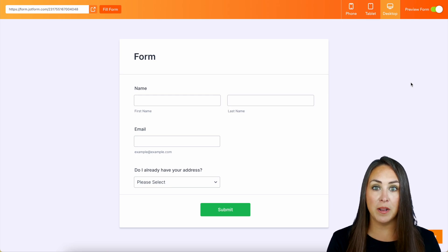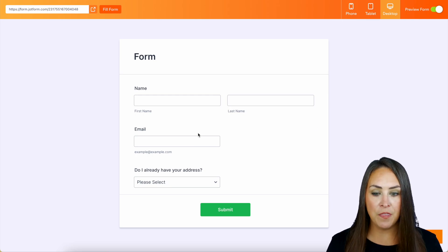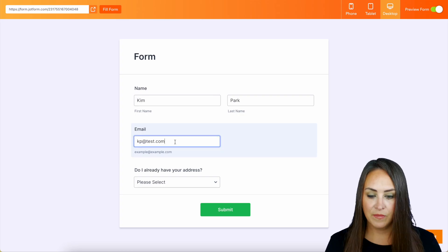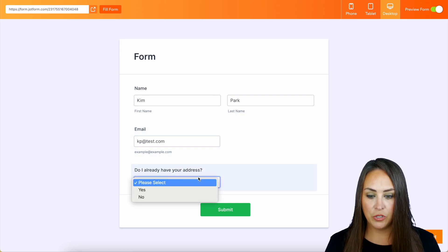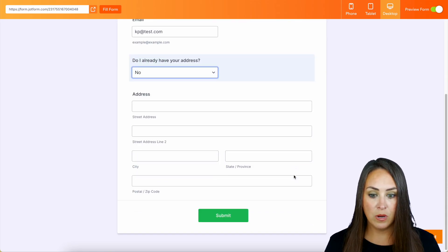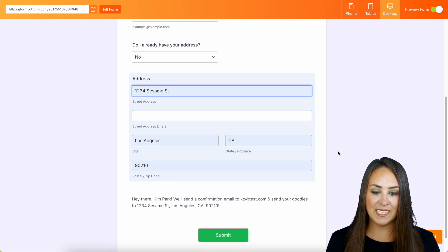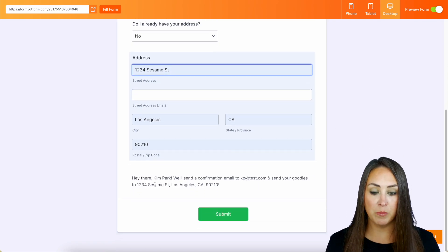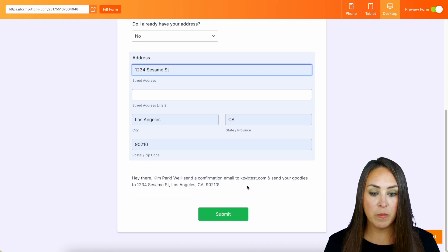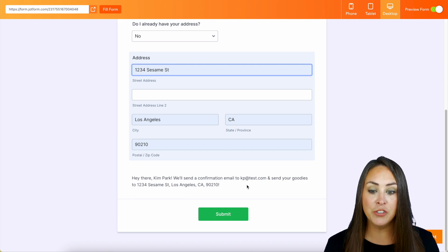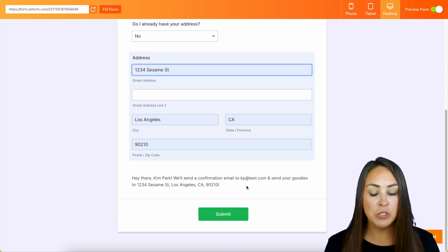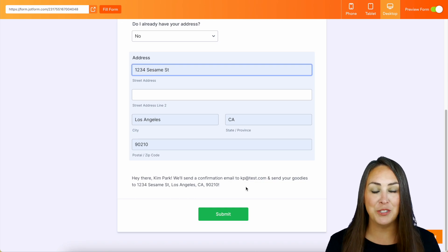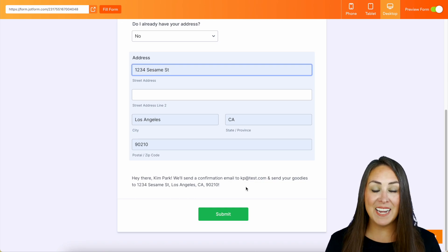So we can see down here at the bottom that that paragraph text is not there, but let's go ahead and fill this out and we're going to choose no. So you can see, as soon as I chose that down at the bottom, it says, hey there, Kim Park. We'll send a confirmation email to kp at test.com and send your goodies to 1234 Sesame Street, Los Angeles, California 90210. And it's as simple as that.